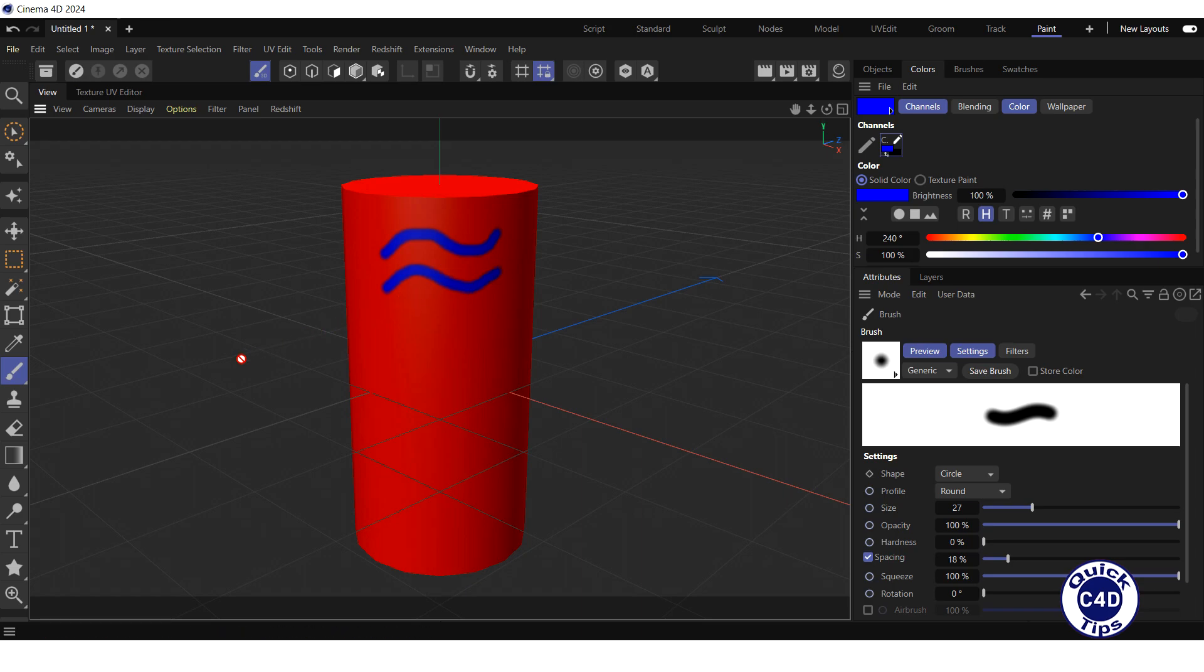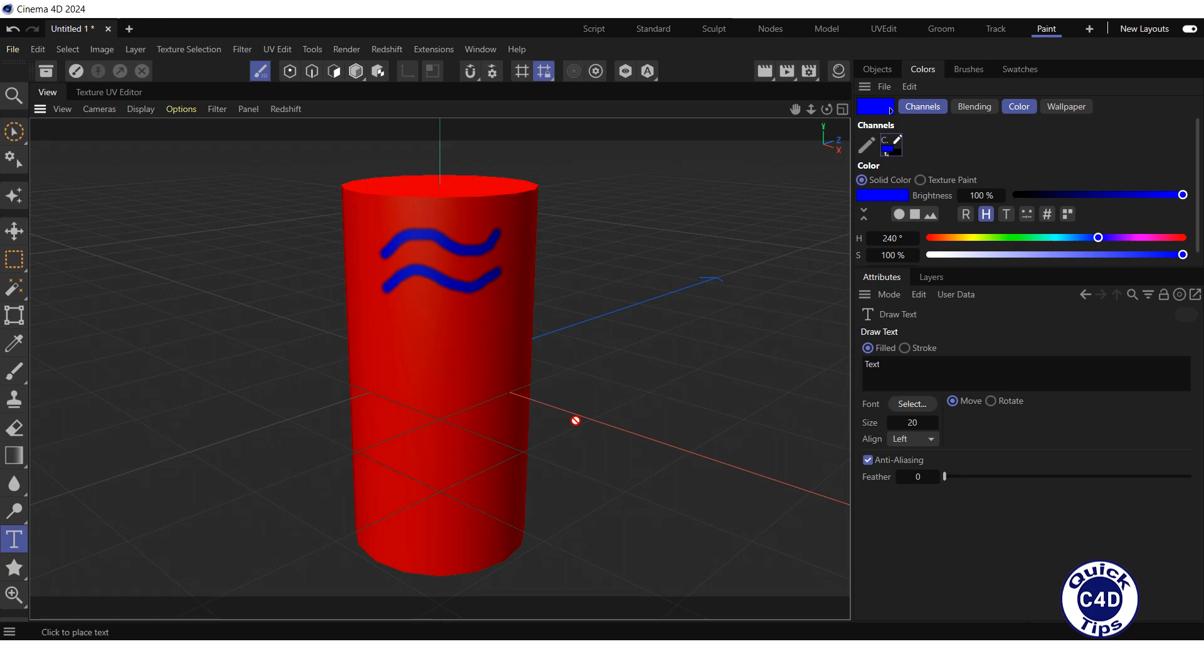To add text, click on the Draw Text tool, change the text to Cinema 4D, increase the font size, and place the text on the cylinder.